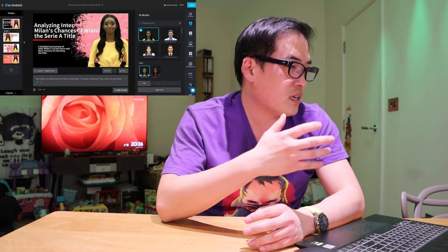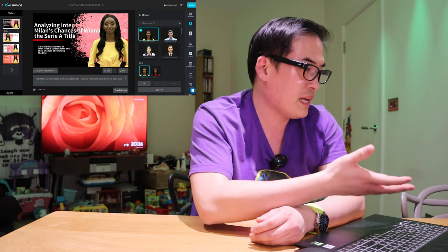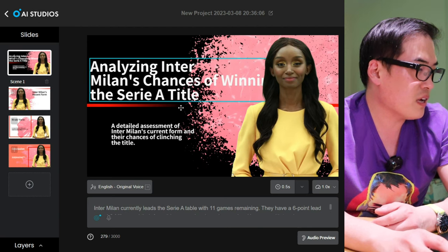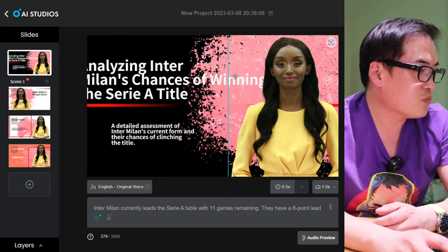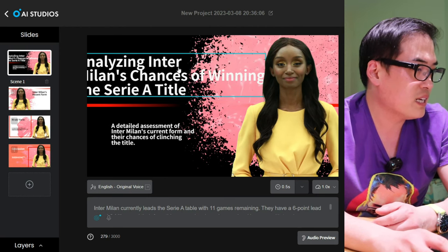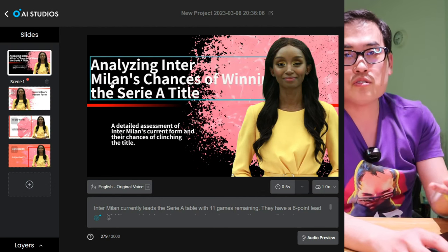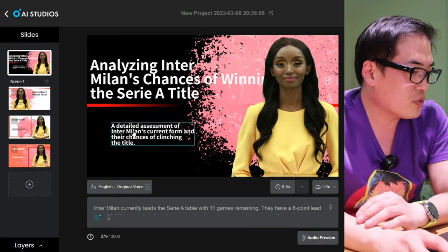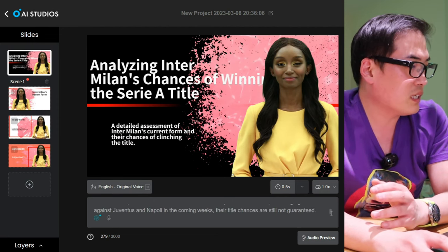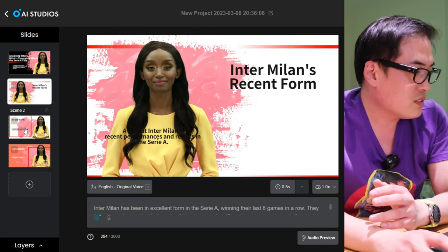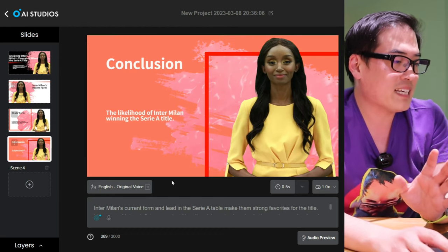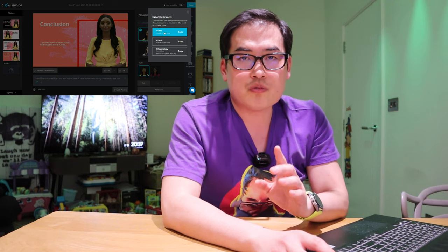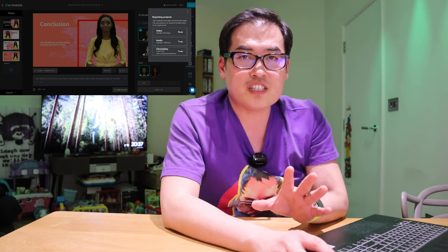Depending on your internet speed, it took me about 10 to 15 seconds to produce this page. You can see that there are four presentation pages. The first one says 'Analyzing Inter Milan's chance of winning the Serie A.' I can see that the word 'winning' is actually hidden by the AI character, so you can adjust this whole thing. But for the sake of explaining ChatGPT, we'll just speed up a bit. It says a detailed assessment of Inter Milan's current form and their chances of clinching the title. You can see the text at the bottom that the AI character will speak. Let's get on to the export and create a video clip, and I'll come back with the final result produced by AI Studio 2.0 with ChatGPT integration.